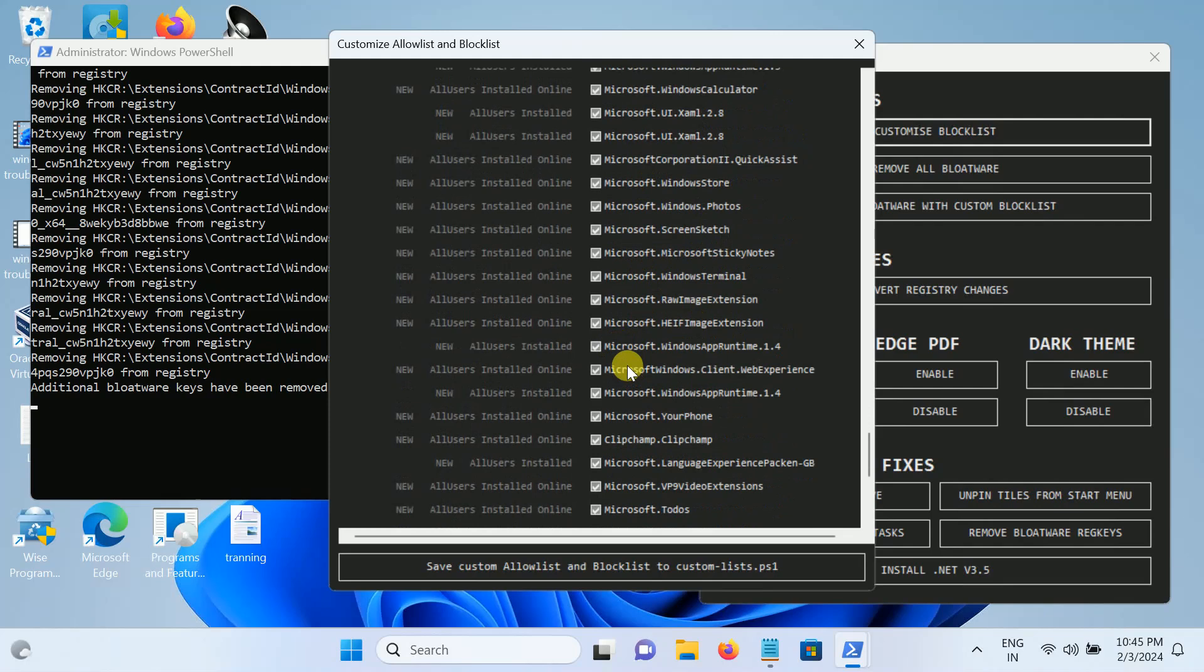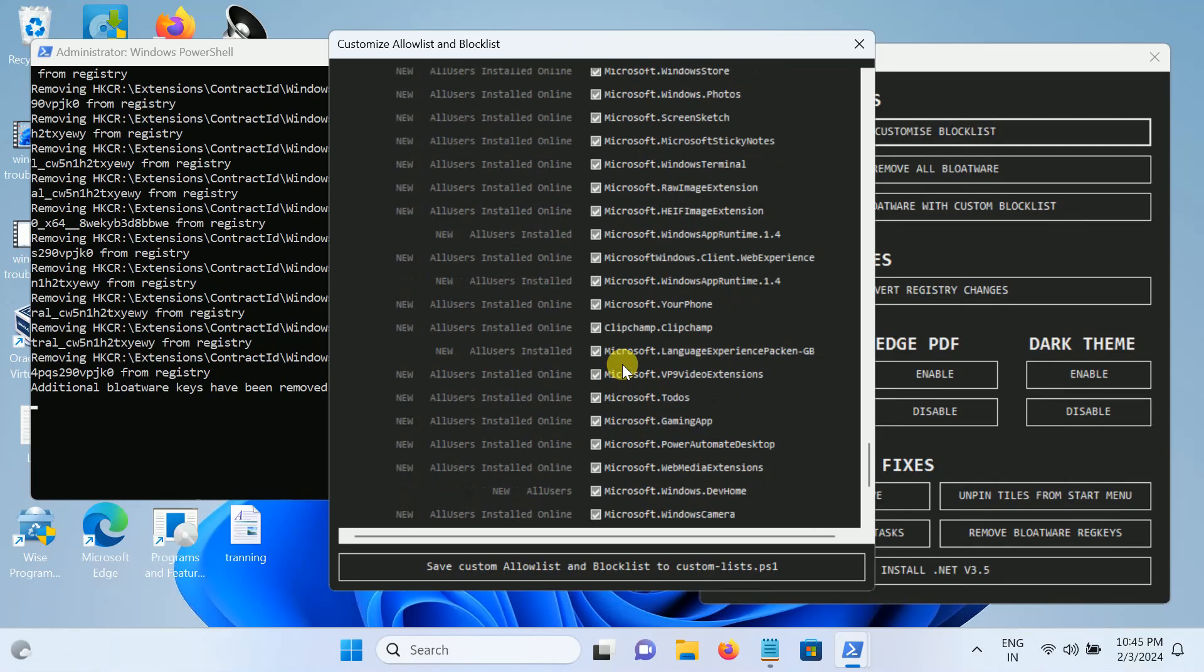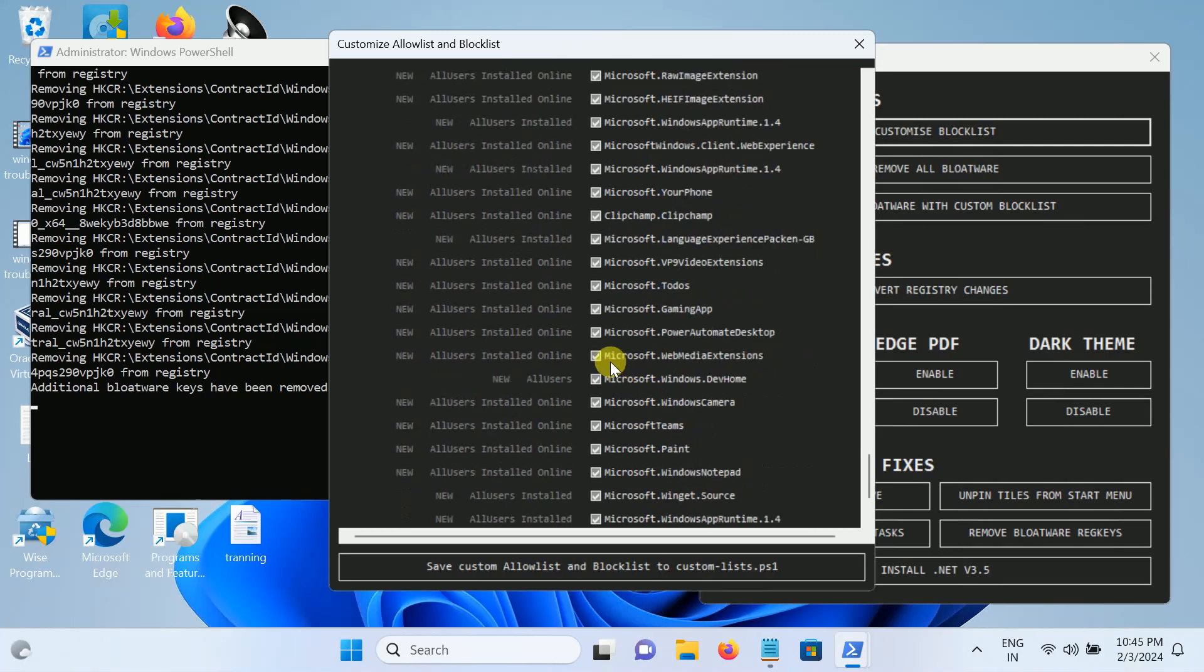Since it is also going to remove Microsoft Paint as well as Calculator, so let me untick these options. You can see here Microsoft Paint, just untick this option.